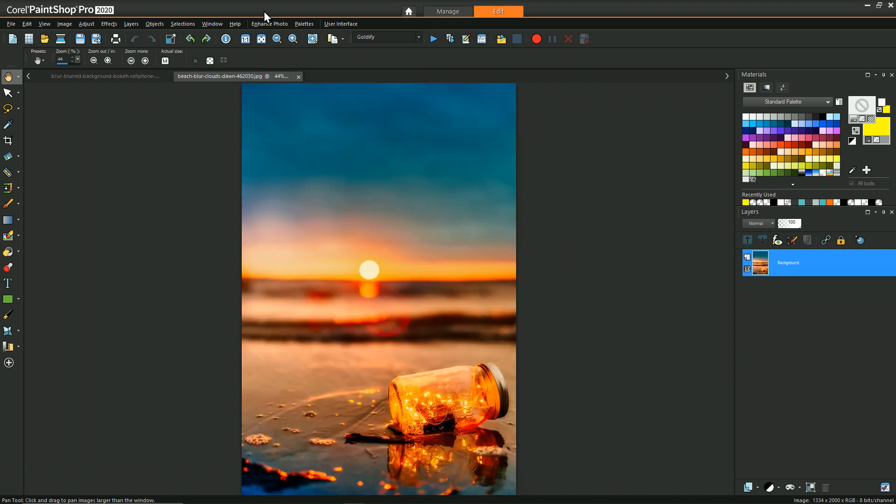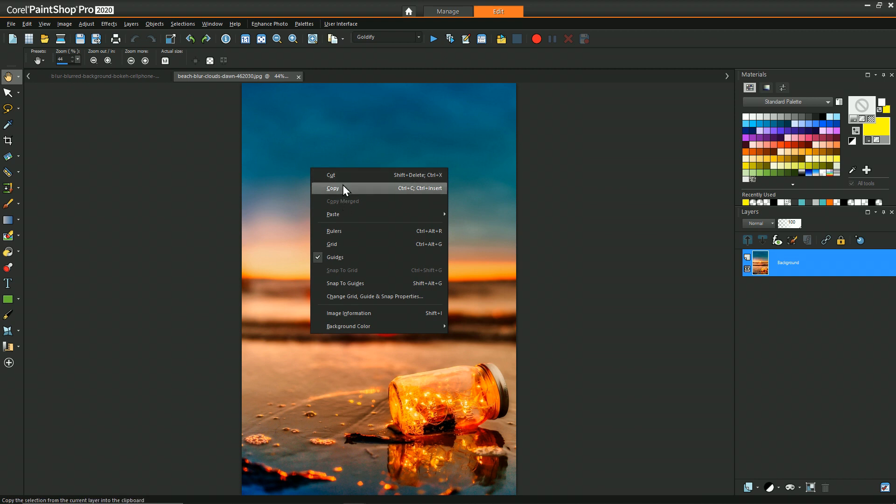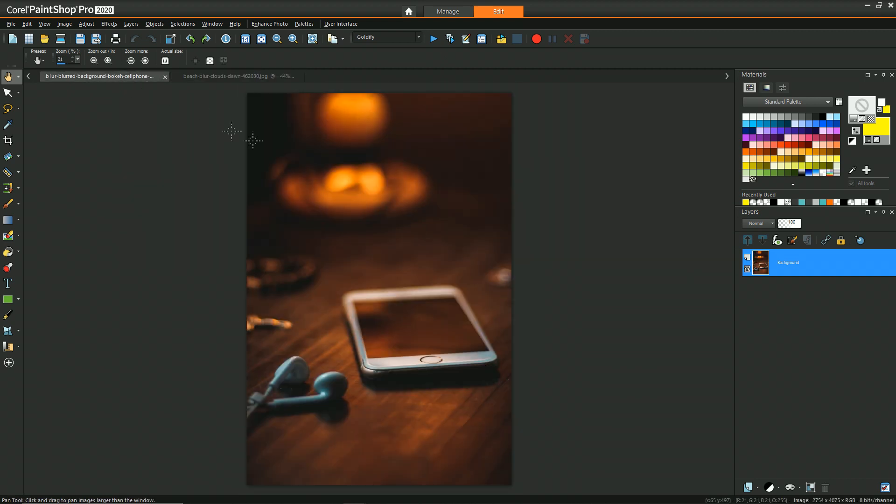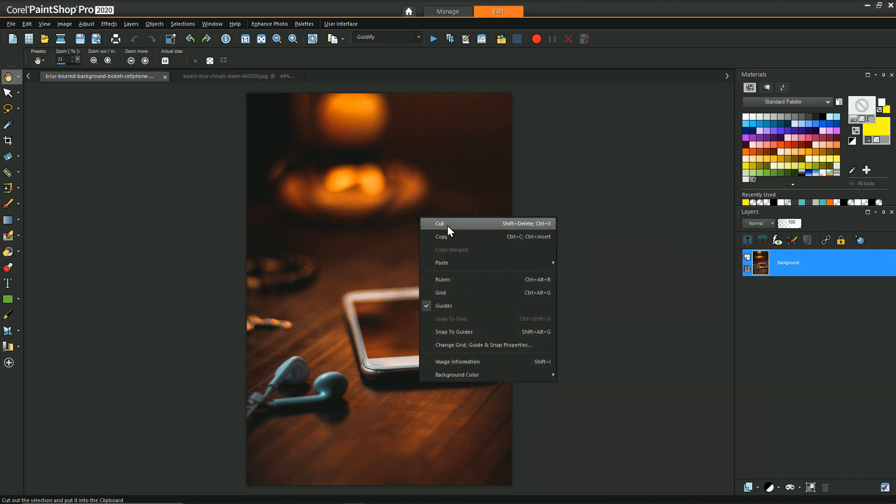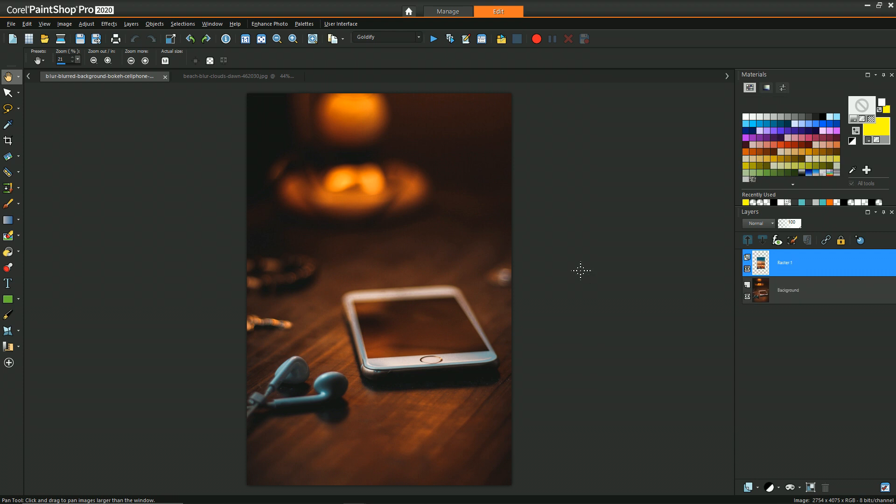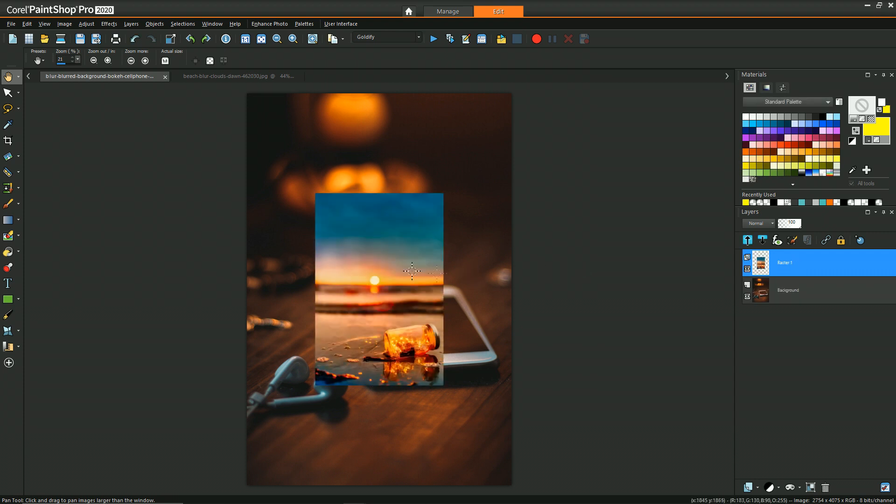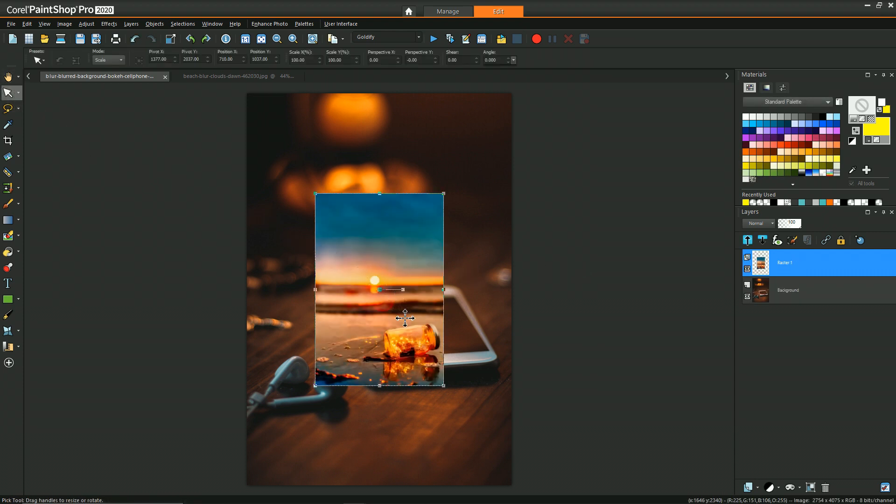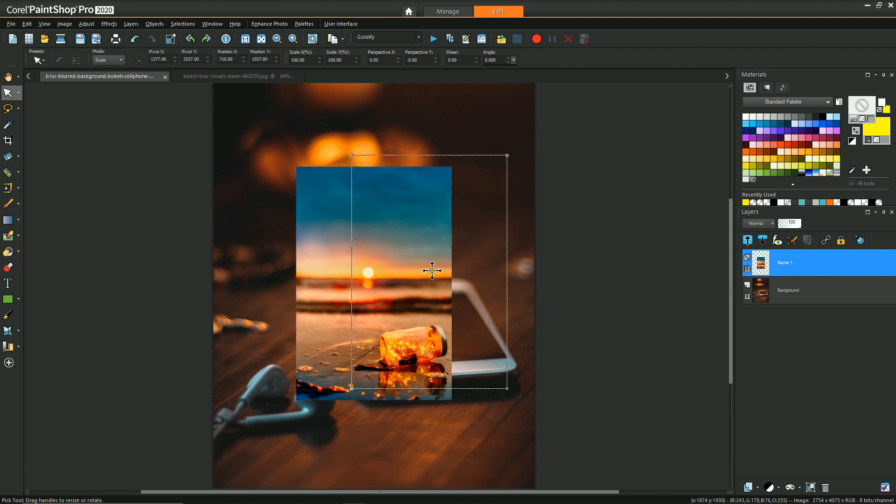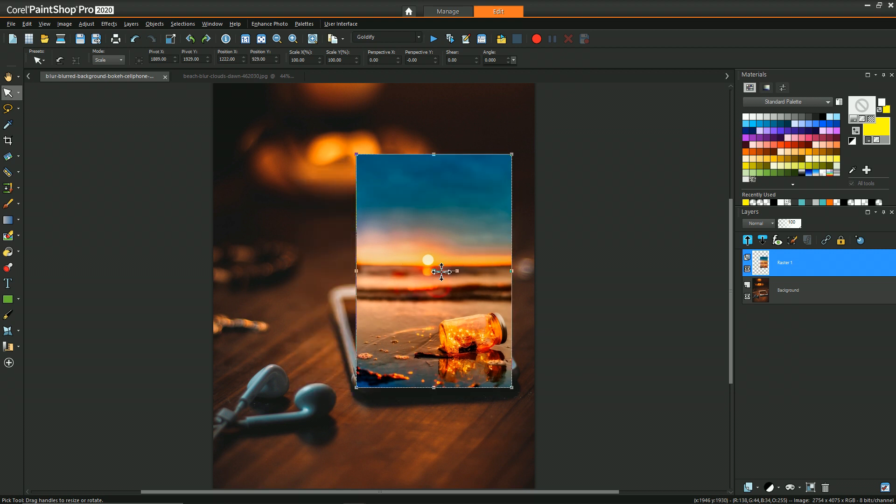To get started, the first thing we're going to do is copy this image of the jar on the beach as a new layer onto the phone image. Then we can use the pick tool to arrange how we want this image to fit over the phone.